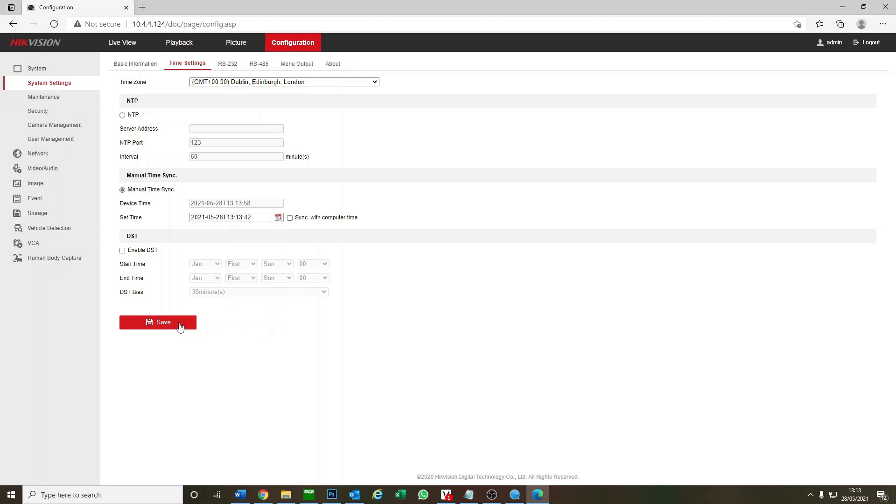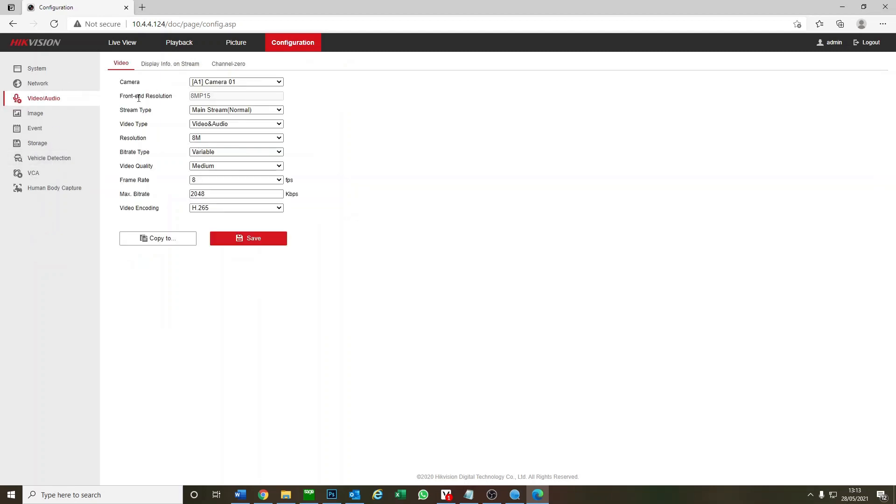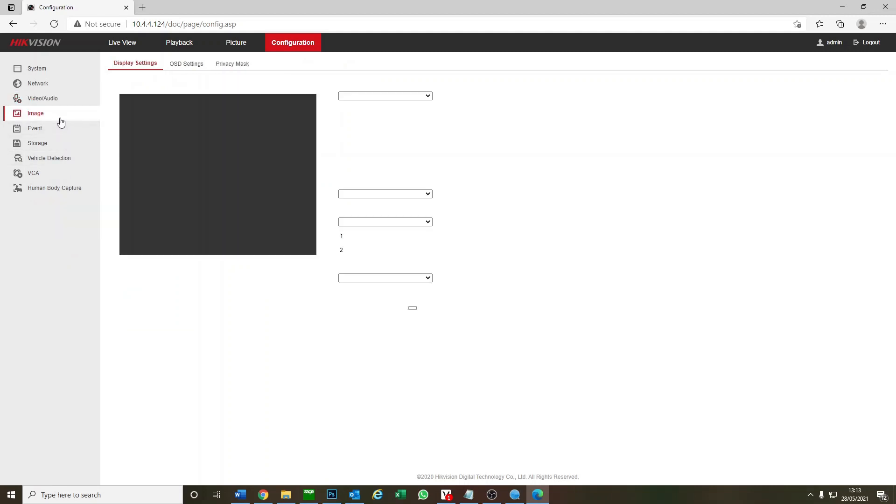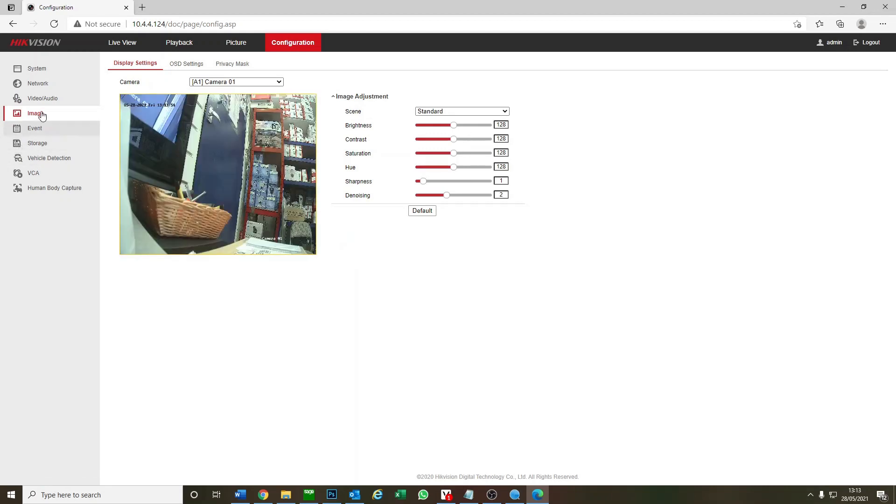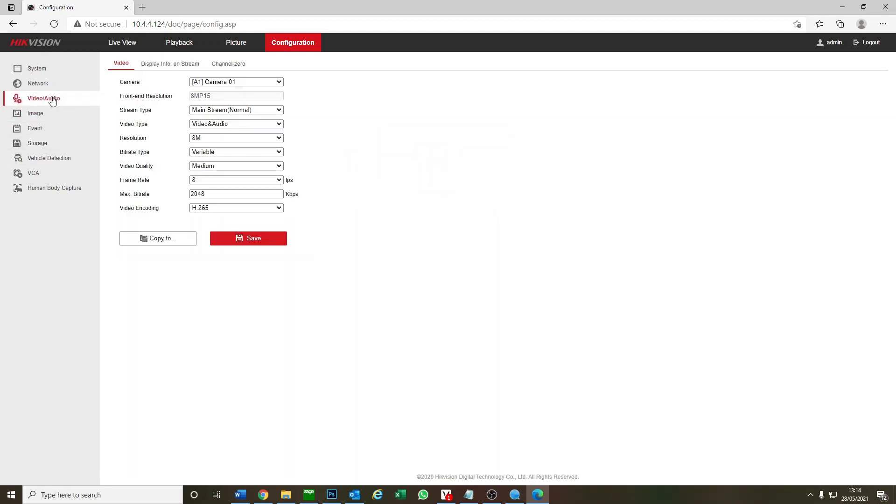Obviously you can mess around with the camera parameters here. So image - you've got your basic image brightness, all that stuff here. Video, audio - this is where you could change your megapixel, you can turn audio on and off, you can change the bit rates.